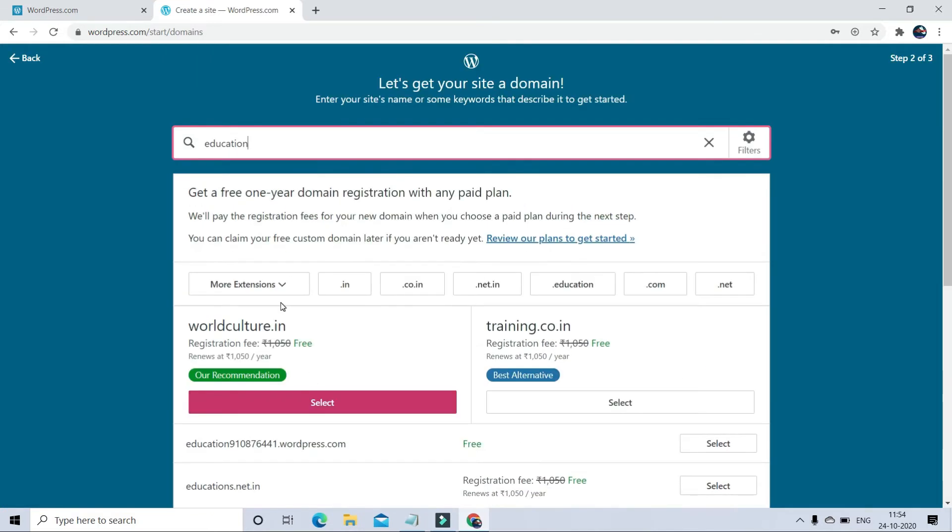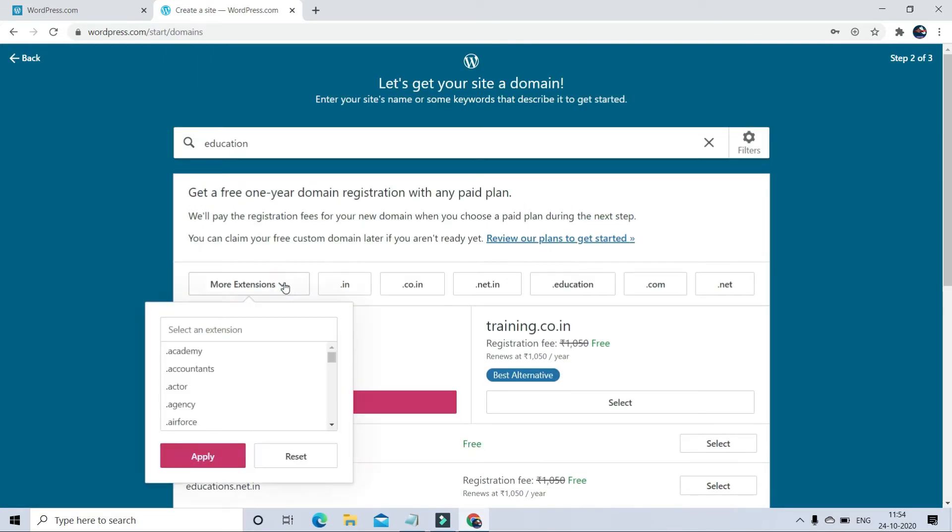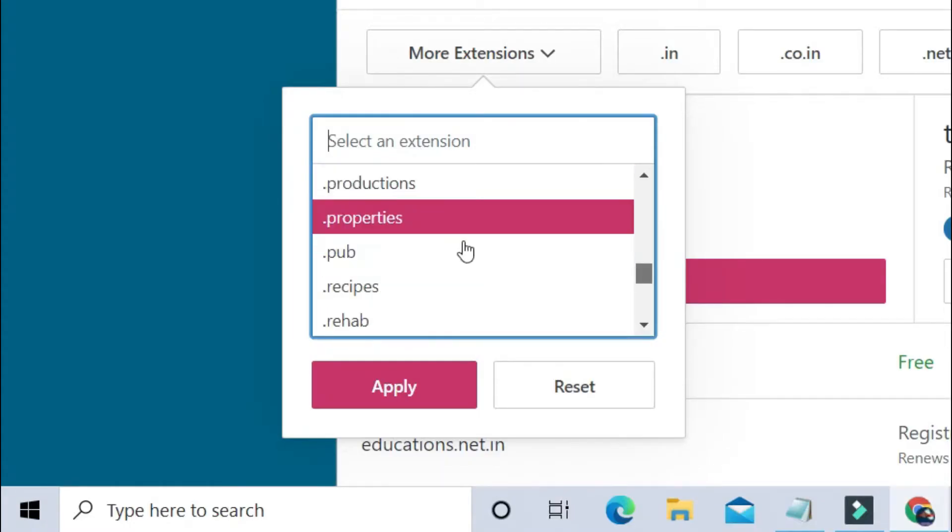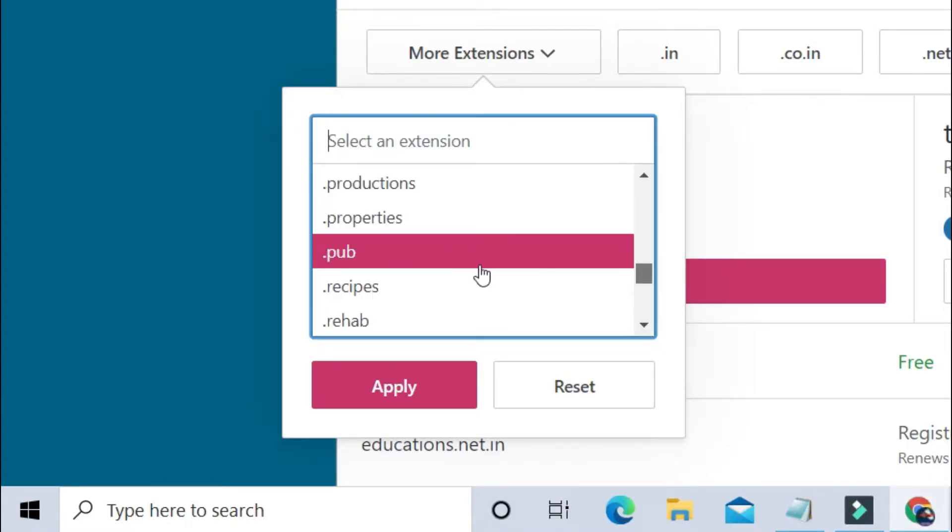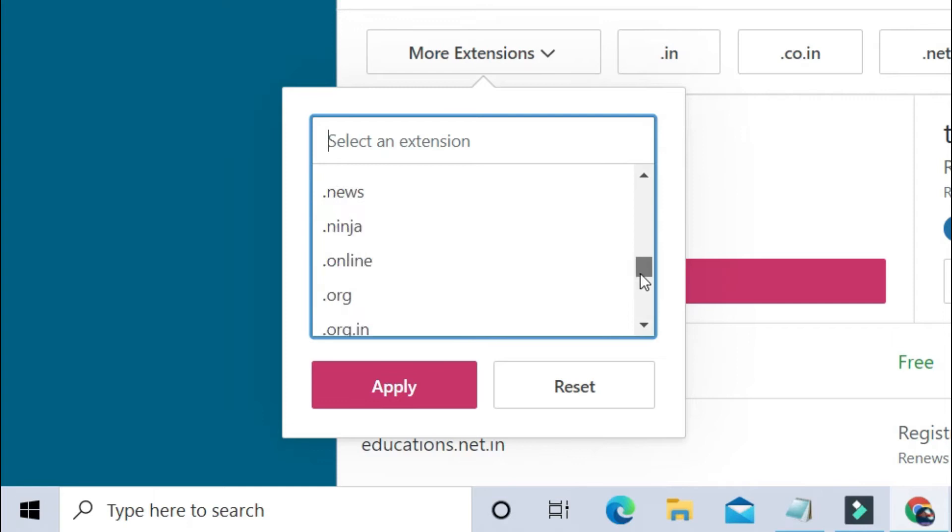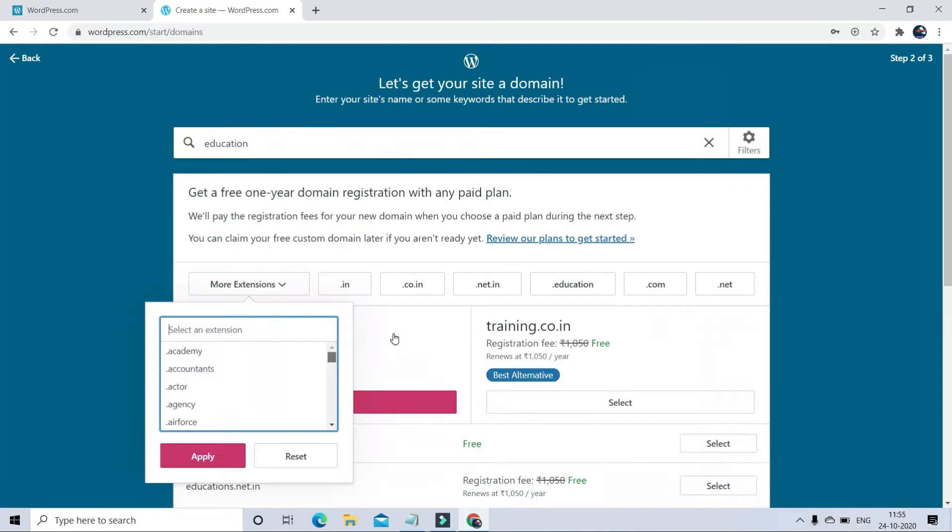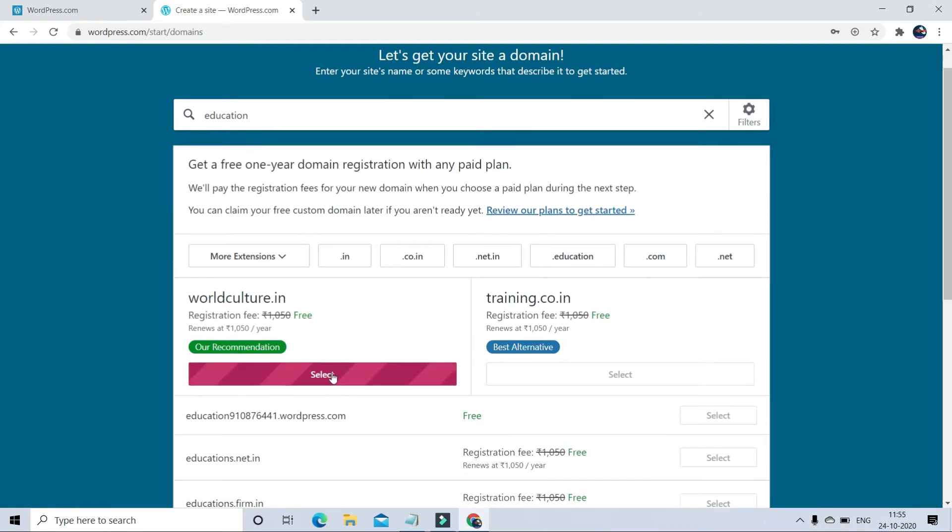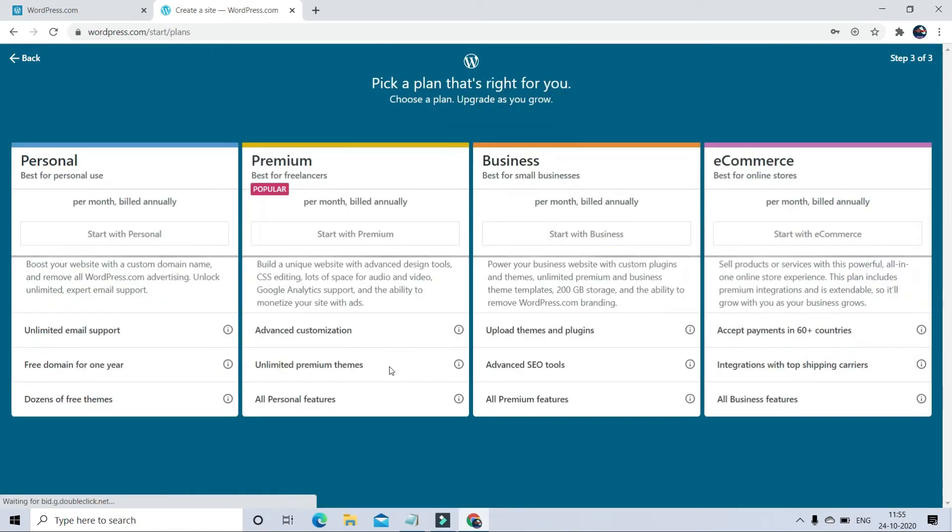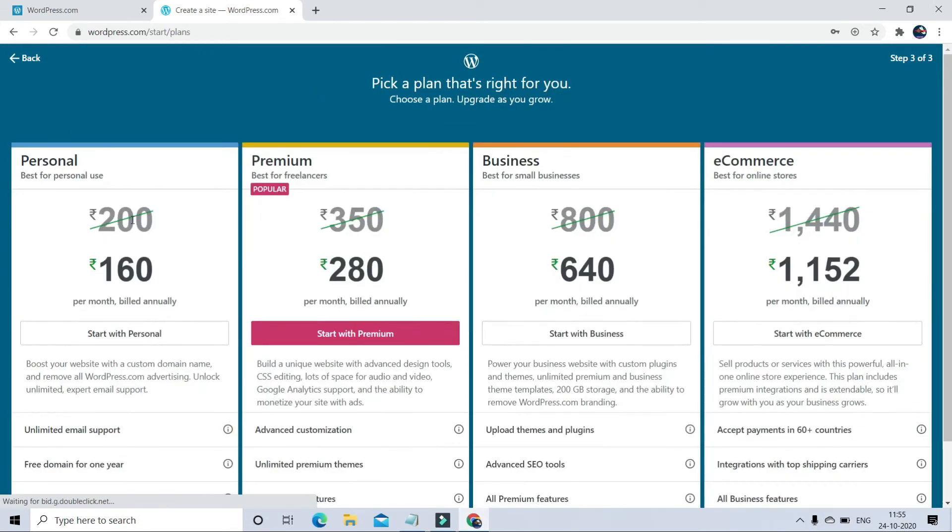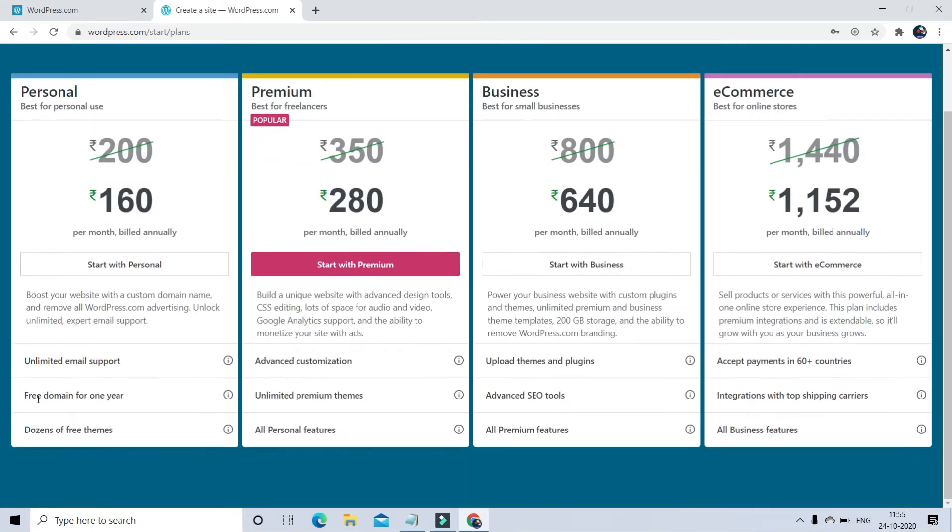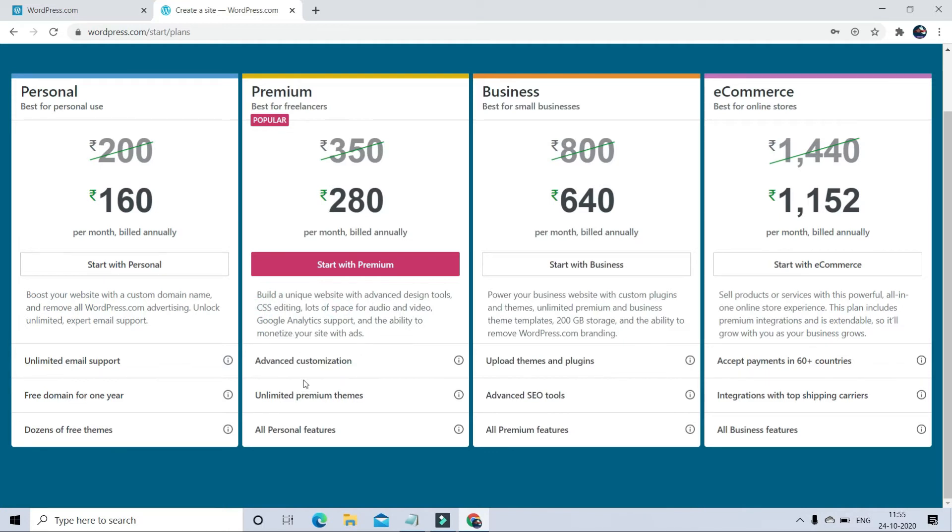You will get different options by WordPress website like Personal, Premium, Business, and E-commerce type websites with different facilities. You can check out these premium facilities given by WordPress website.